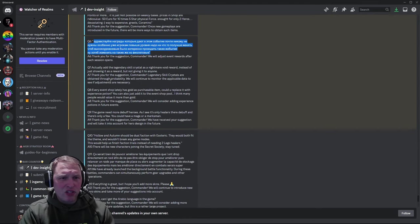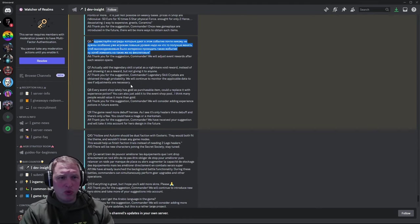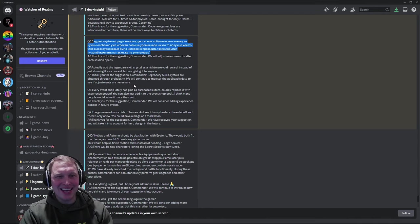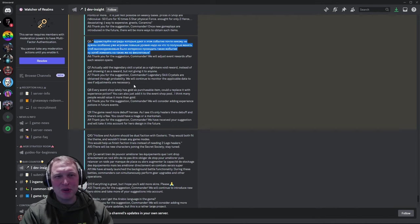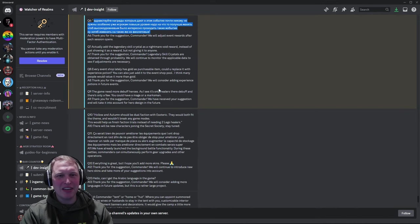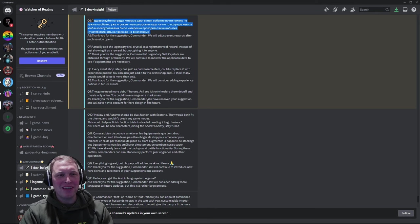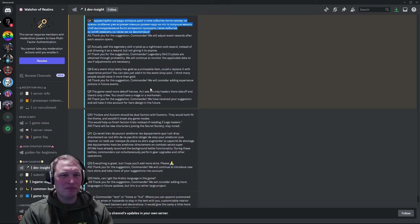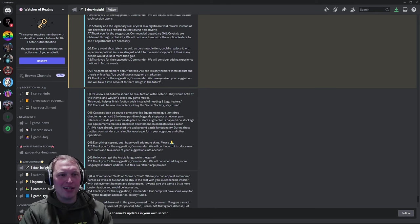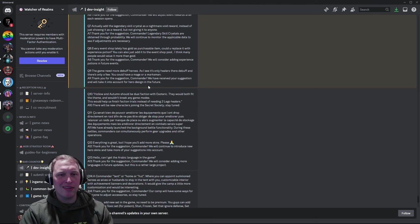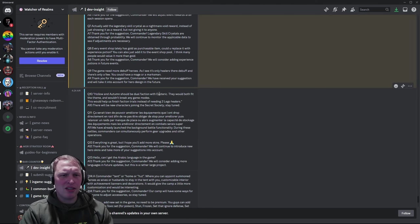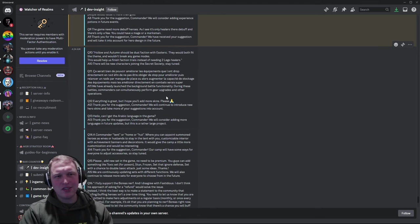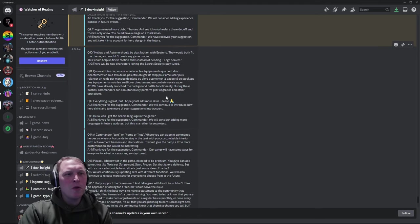Question seven. Actually add the legendary skill crystal as a nightmare Void reward instead of just showing it as a reward but not giving it to anyone. And they said, hey, there's a small chance. If not enough people get it, we'll monitor data. Don't worry. Every event shop lately has gold as a purchasable. Could you replace it with an experience potion? And they said, yeah, we'll think about it. Game needs more debuff heroes. Thank you for the suggestion. We'll take it into account. Normal, canned, thanks. We'll think about it.